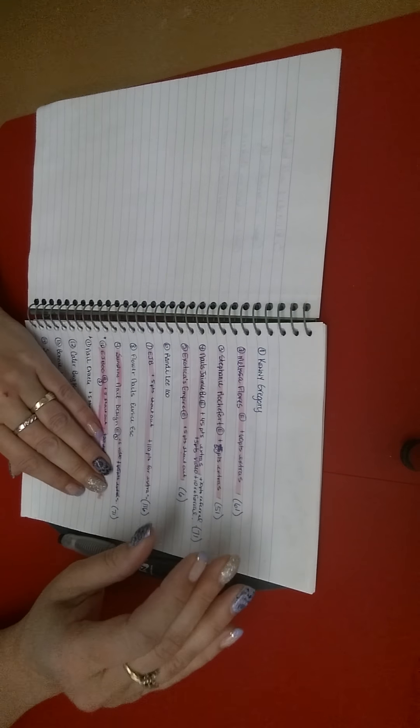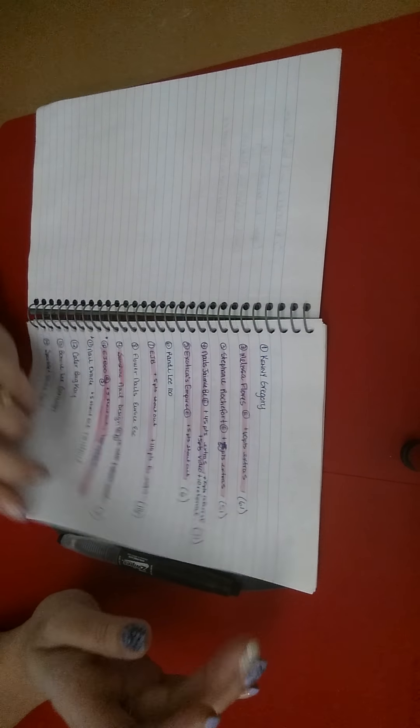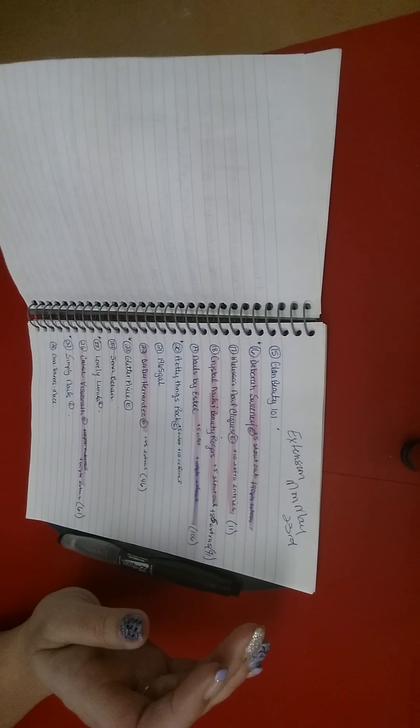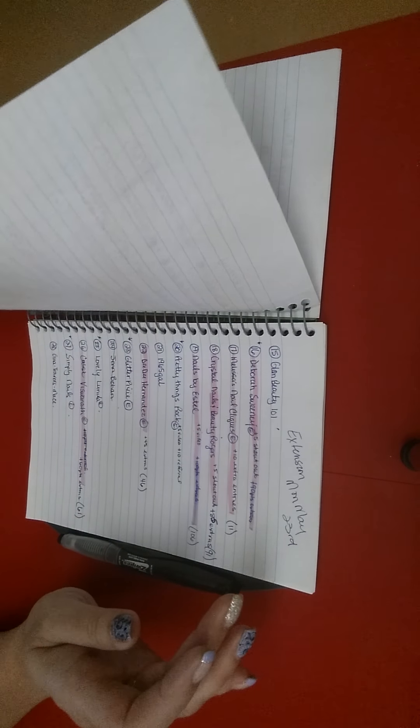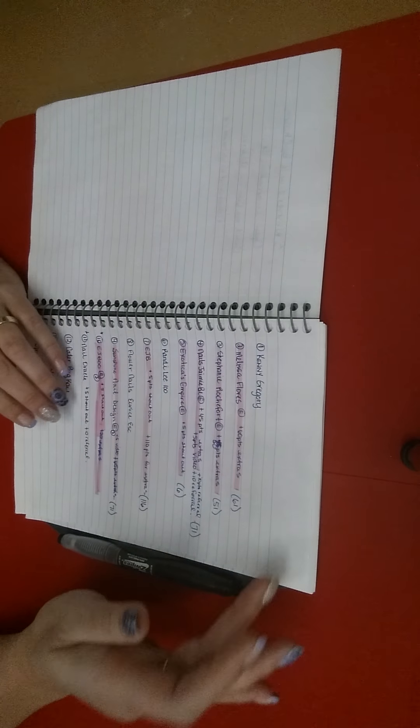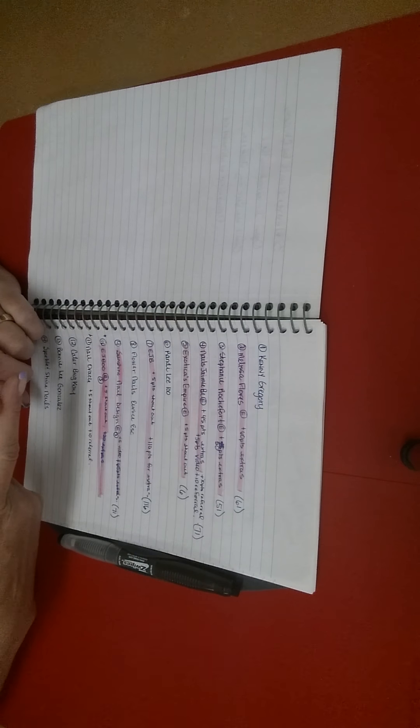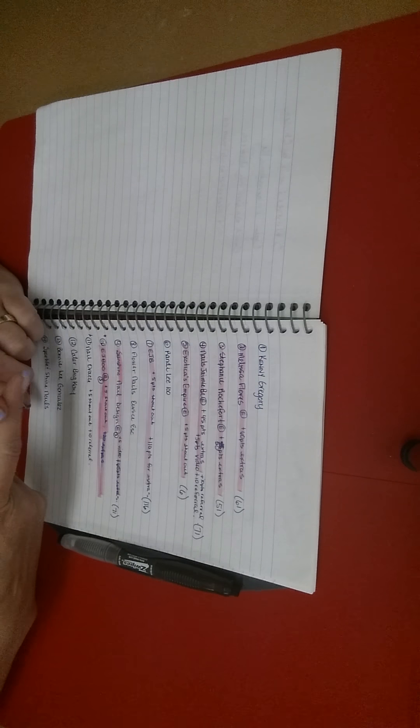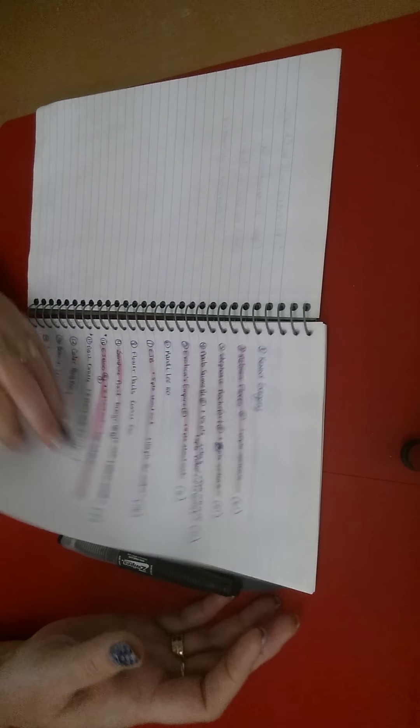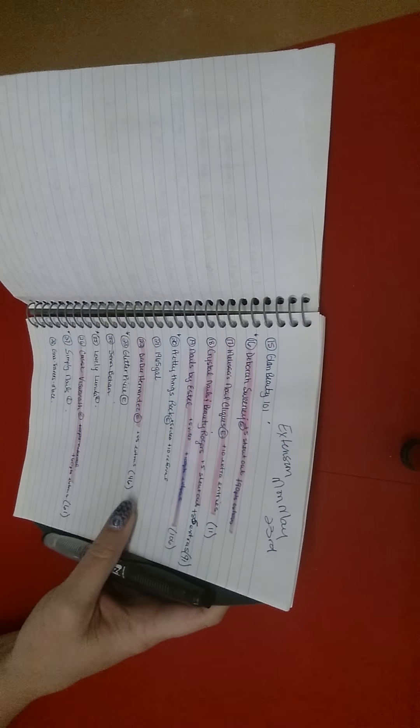I haven't gotten any more entries so we're still sitting at 13, although I do have some that have left me messages and whatnot.